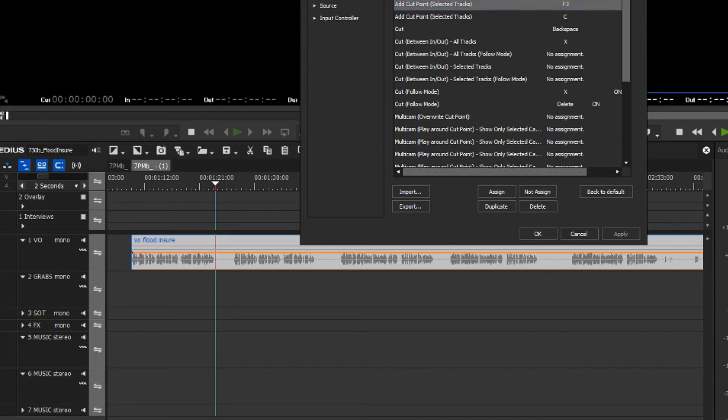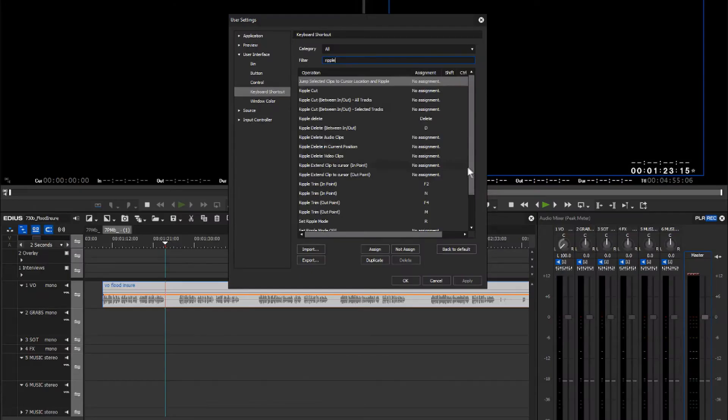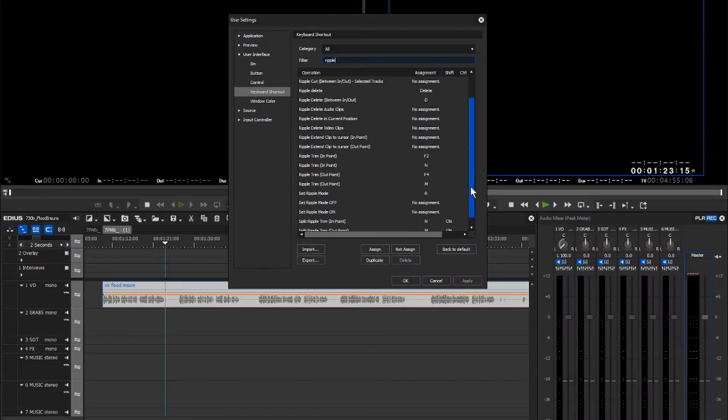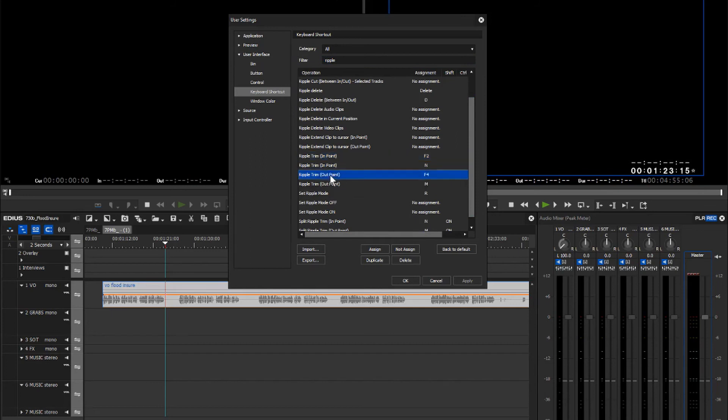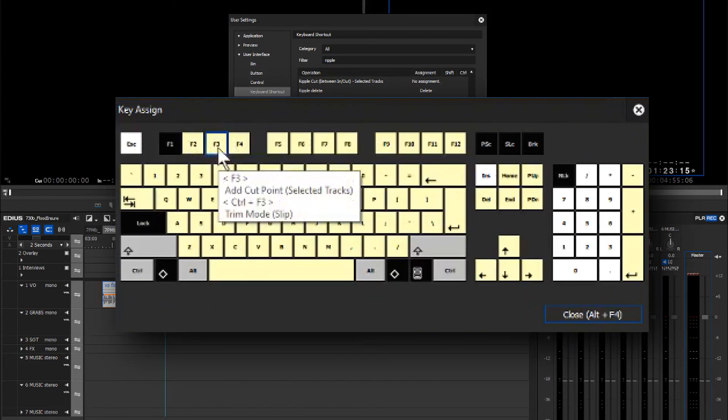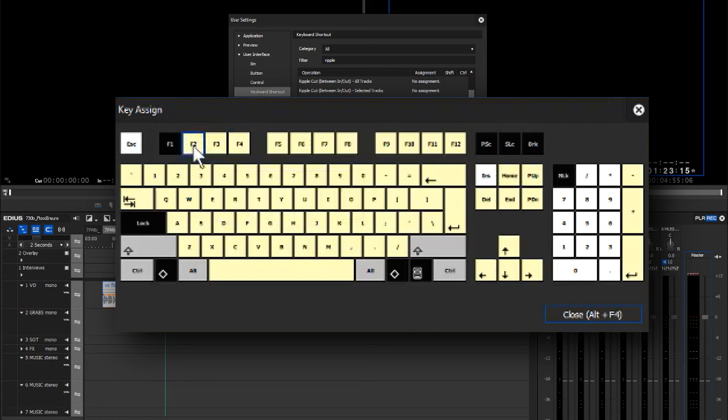And then what I want to add is ripple trim function, so the ripple trim in point and the ripple trim out point on selected items to F2 and F4.